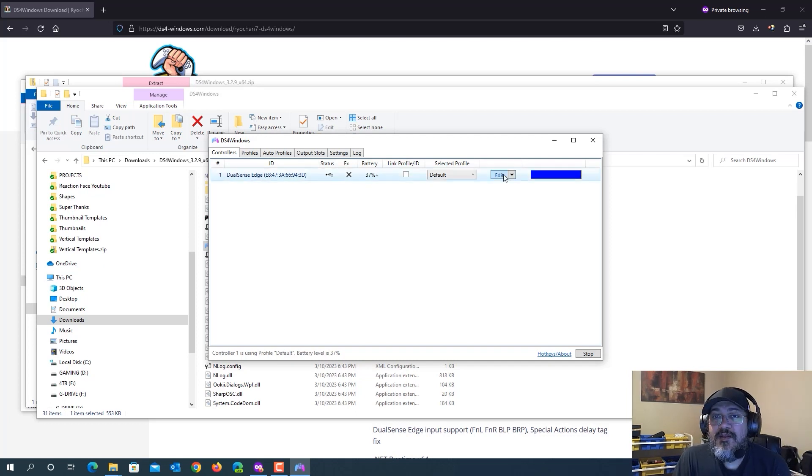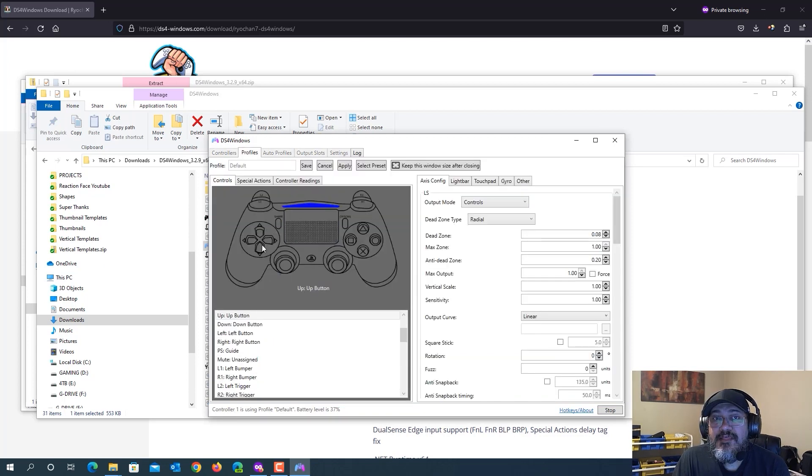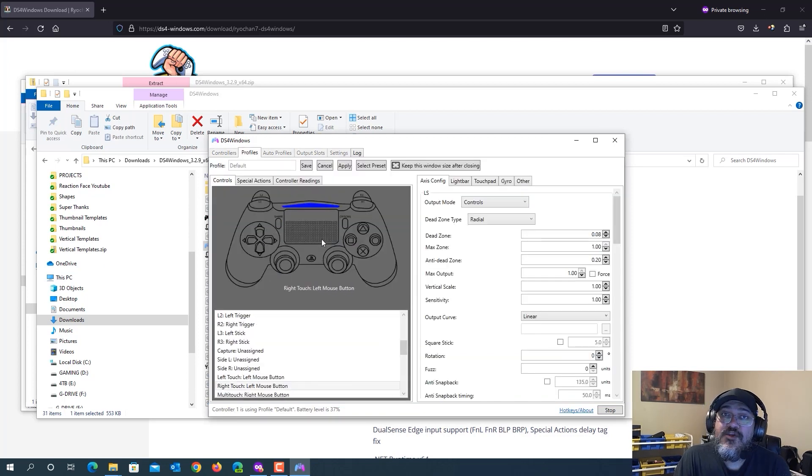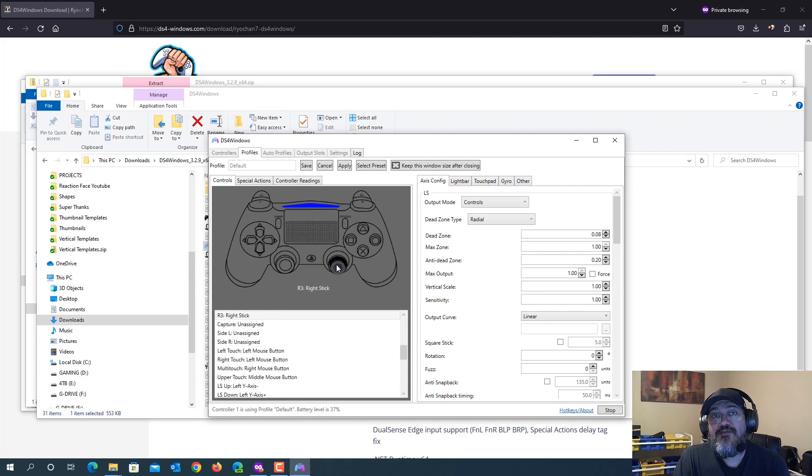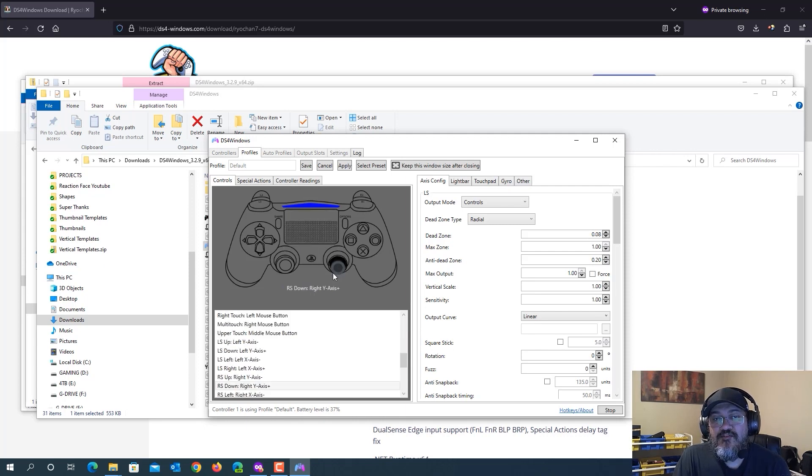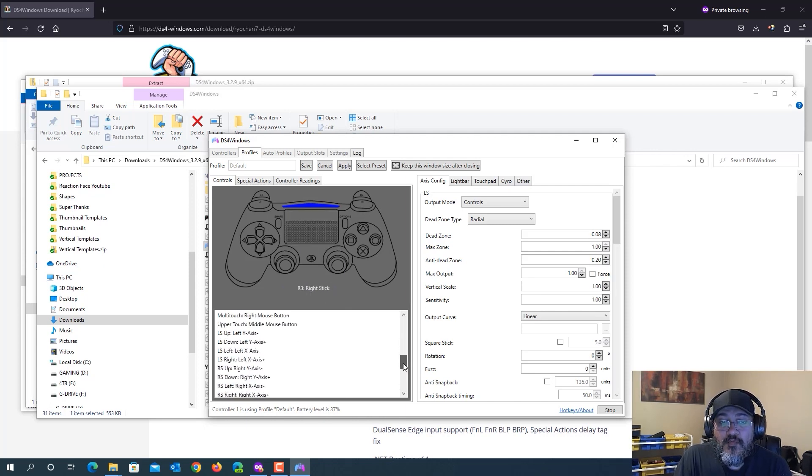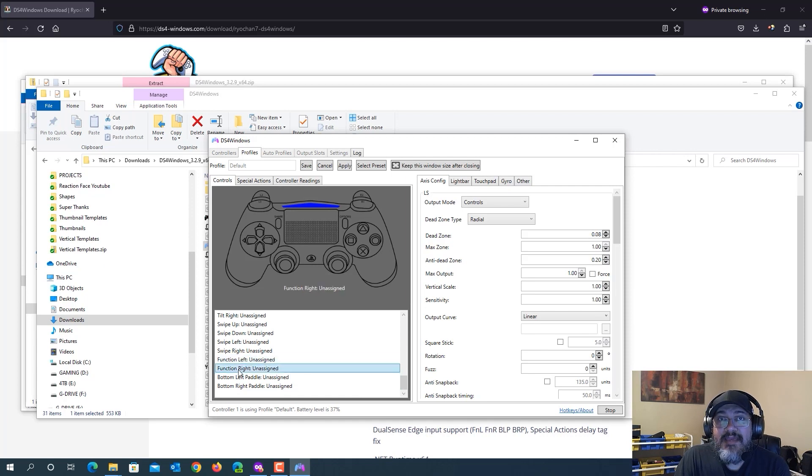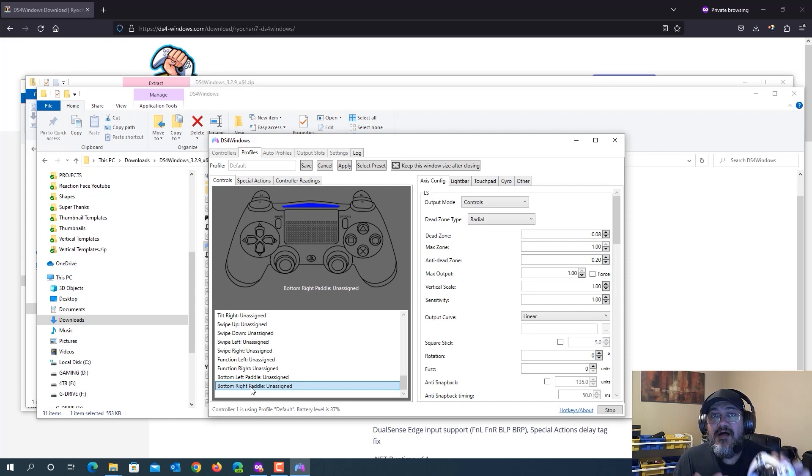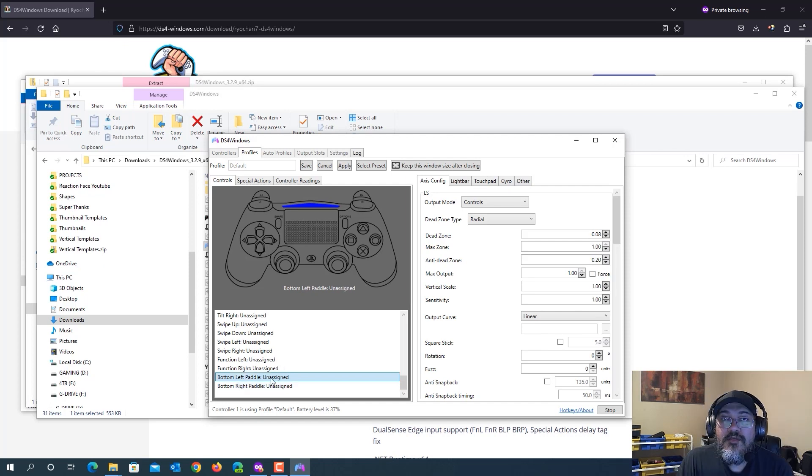What you want to do is head over to edit and you see the controller here on the left side. Unfortunately, you're not going to see the exact picture of the DualSense Edge controller. But if you scroll all the way down, you'll see that there's function left, function right, back left paddle, and back right paddle. All of those correspond to the paddles and buttons on your DualSense Edge controller.